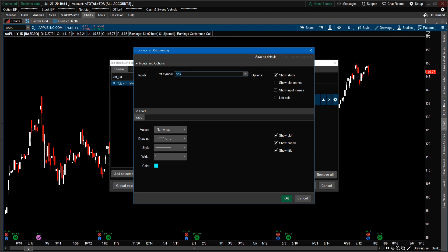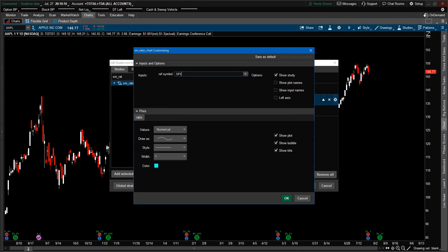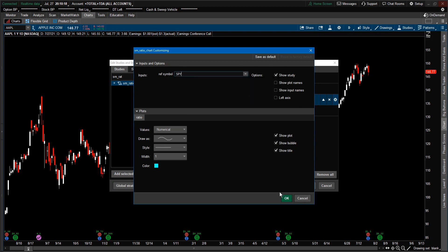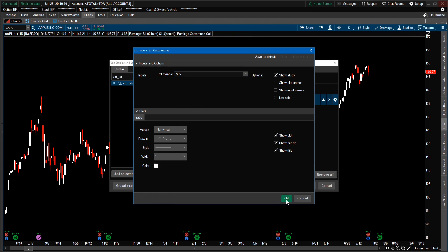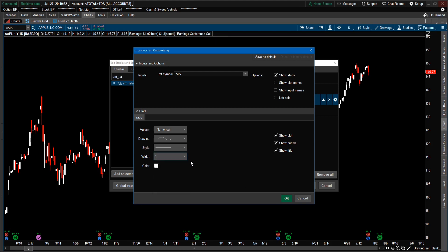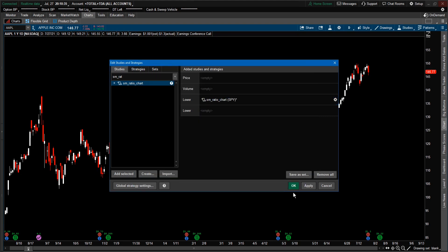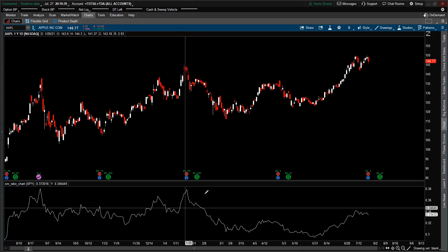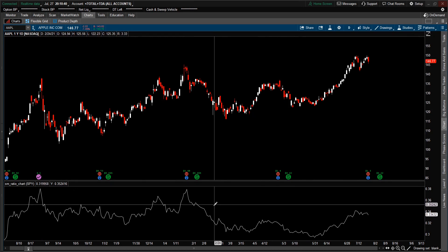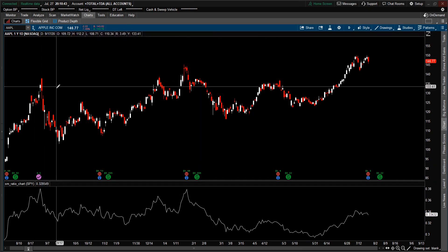Let's say we want to change that to the ETF — I want to use the SPY. I also do not want to use the aqua color for the line. Let's decide to use white, so I can change that. And if you want to change the weight for the line, you can also play around with that. Down here at the bottom is the ratio chart between SPY and Apple.